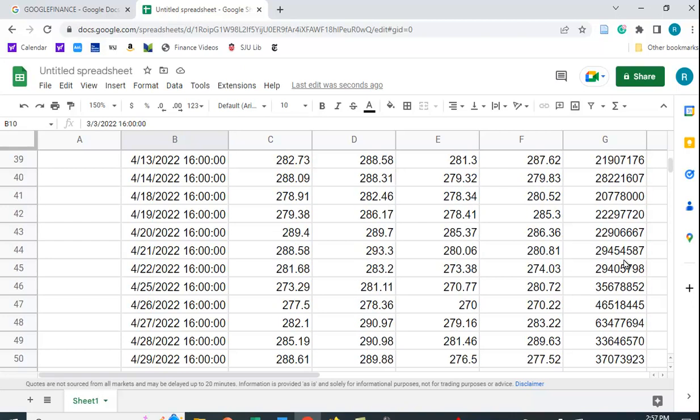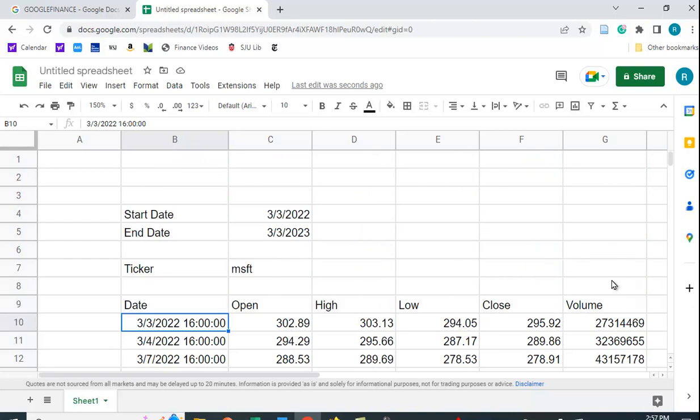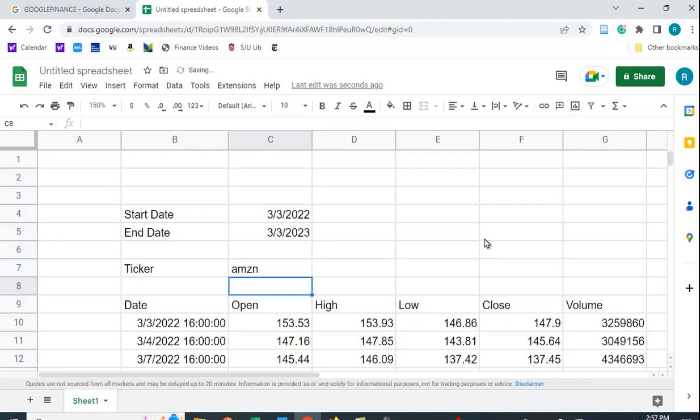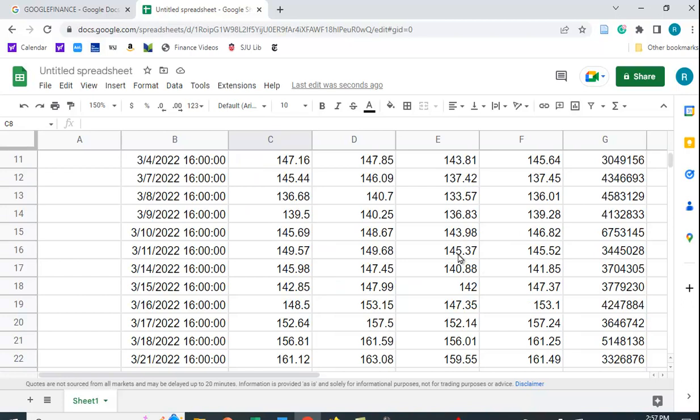If I want to change this to, for example, Amazon, I can just type in the new ticker, and again it gives me all these new open, high, low, close, and volume prices.